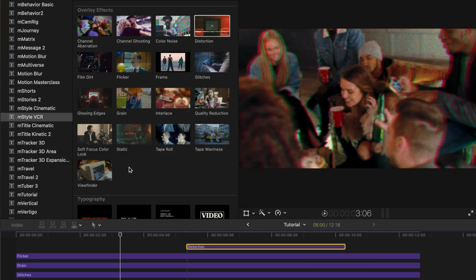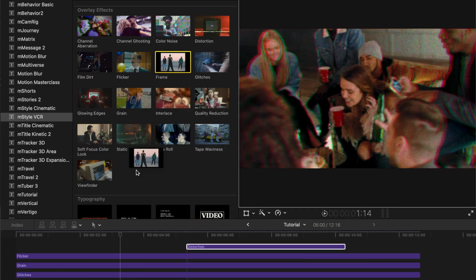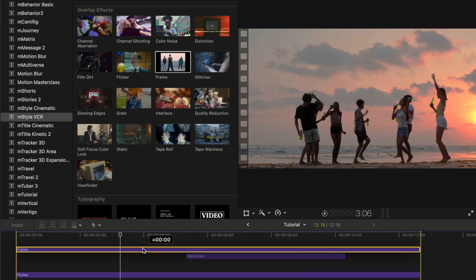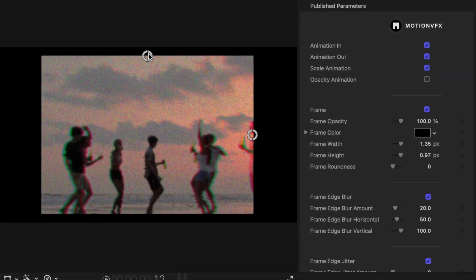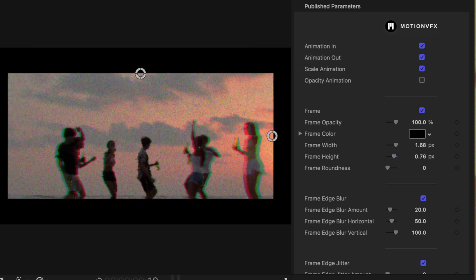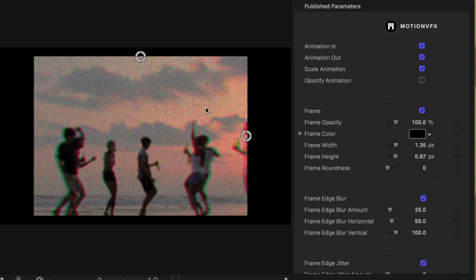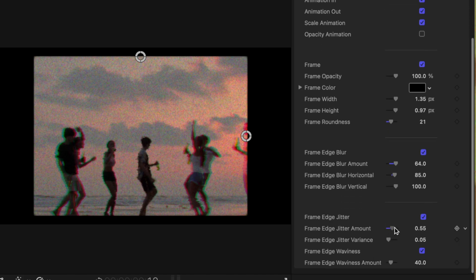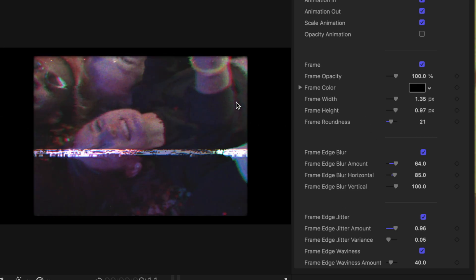Now that we've added all these effects to degrade our footage, something that was really common with VCRs is the 4 by 3 aspect ratio, not 16 by 9. So let's emulate that by using this really cool frame effect. I'll click and drag that down to the timeline and expand it out to the full duration. What I love about this frame effect is that it gives me on-screen controls to adjust how large the frame is — you can make it wider or shorter. Additionally, we can drag up the frame roundness, blur the edges for an even softer look, and add a frame jitter.